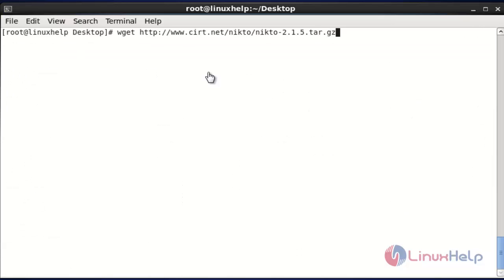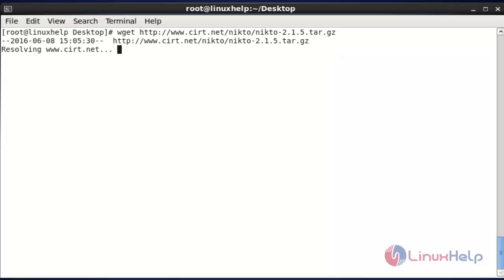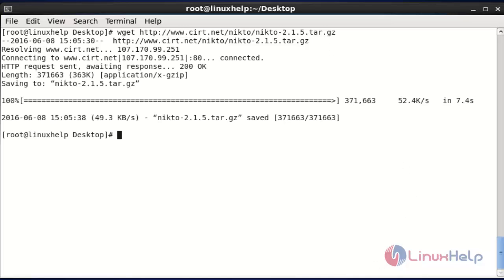Next I am going to download the Nikto package from the following site. It will be presented as a tarball. Enter this command and hit enter. Now the package download will be completed.